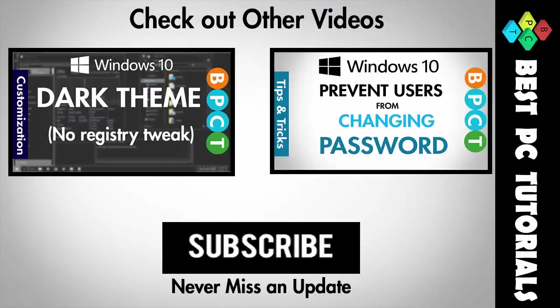And subscribe for more amazing videos on Windows 10.